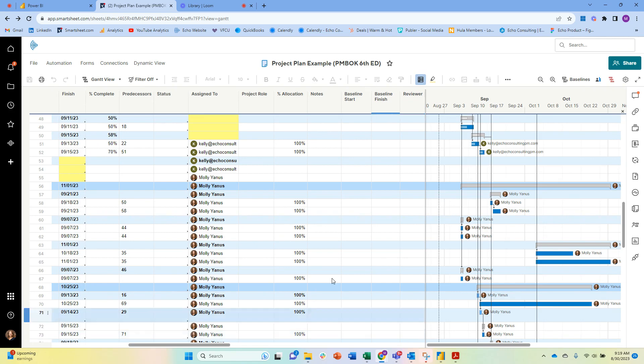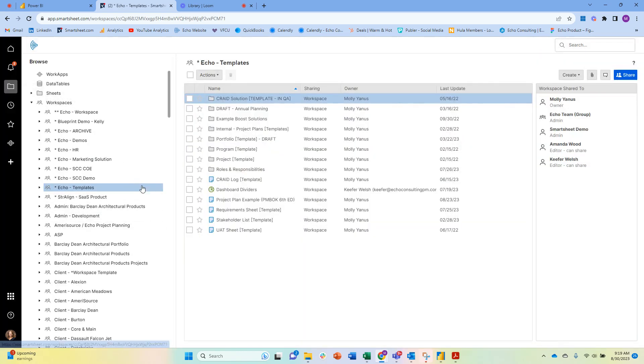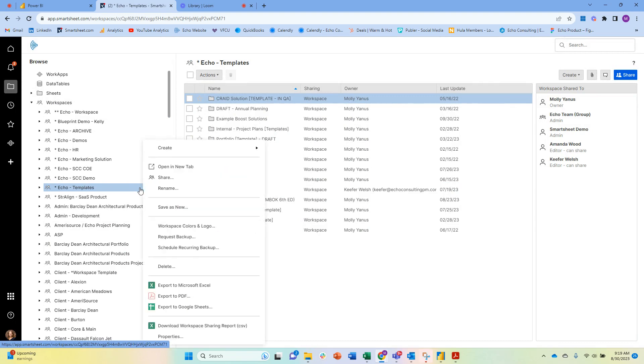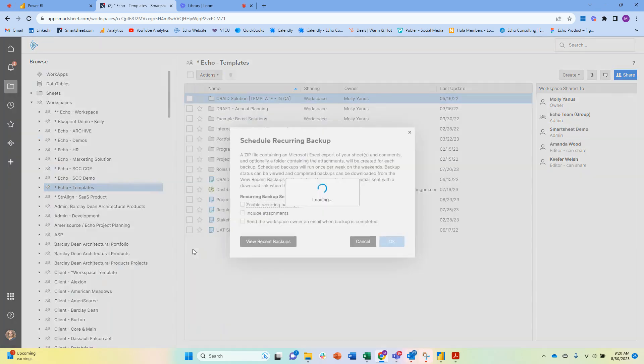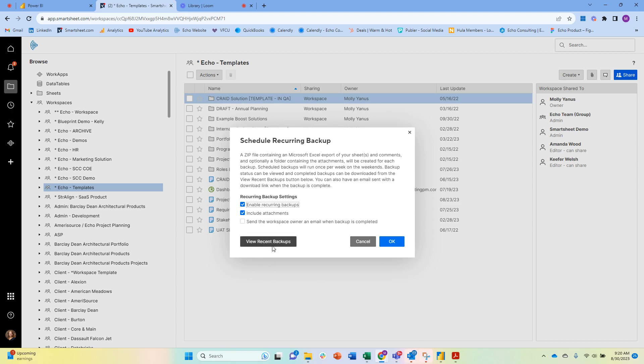Smartsheet does have the ability to backup. If you haven't seen this before, you can request a backup at a single point in time, but you can also schedule a recurring backup. Enable recurring backups and then include attachments, which is nice. Then if I had recurring backups here, I could view my recent backups. I get an email every time it's backed up—it happens once a day for right now.